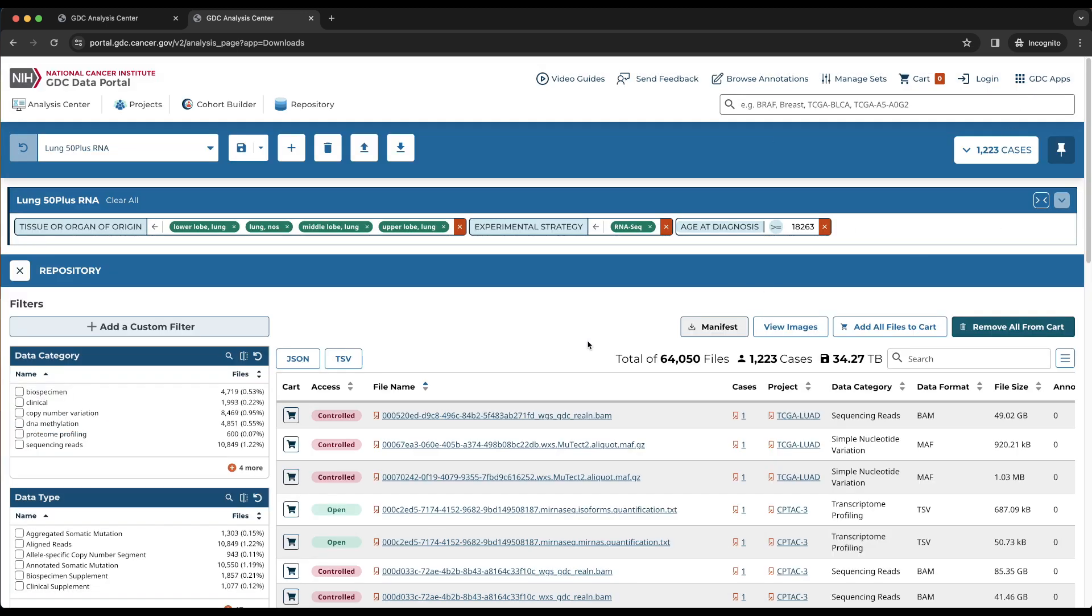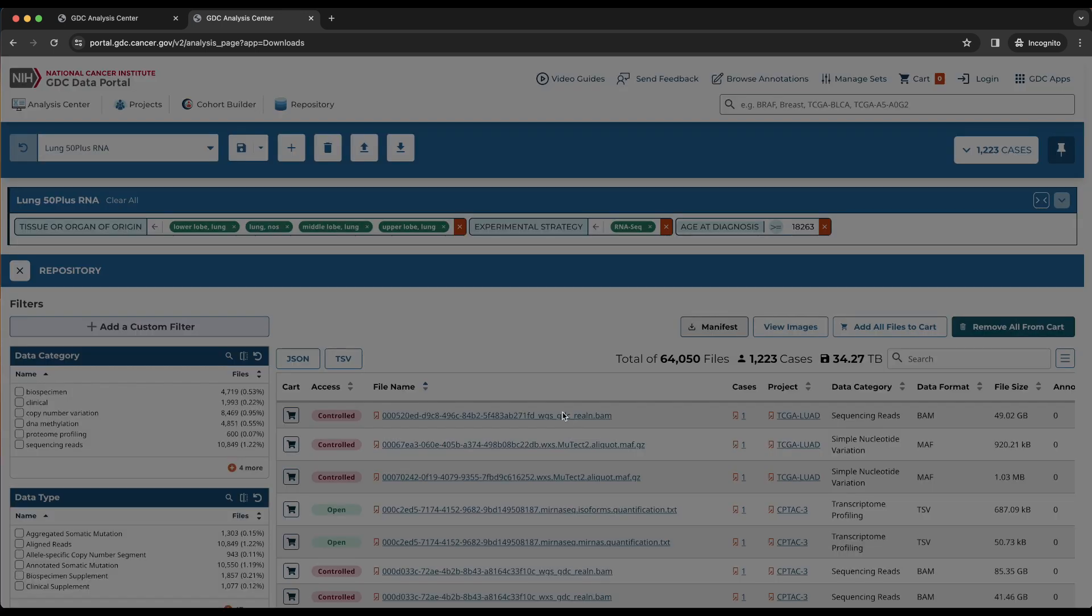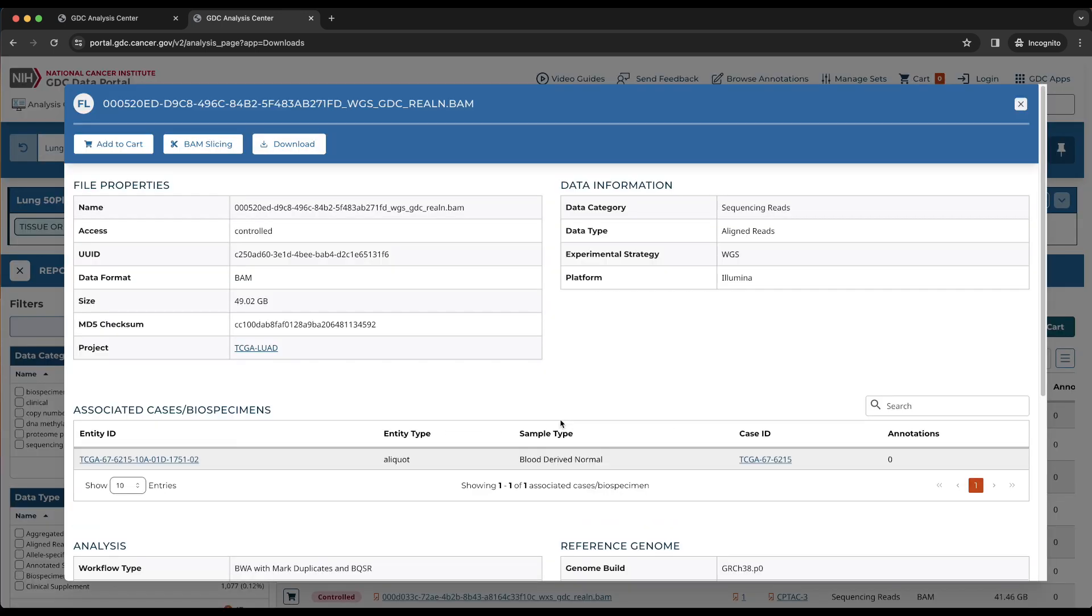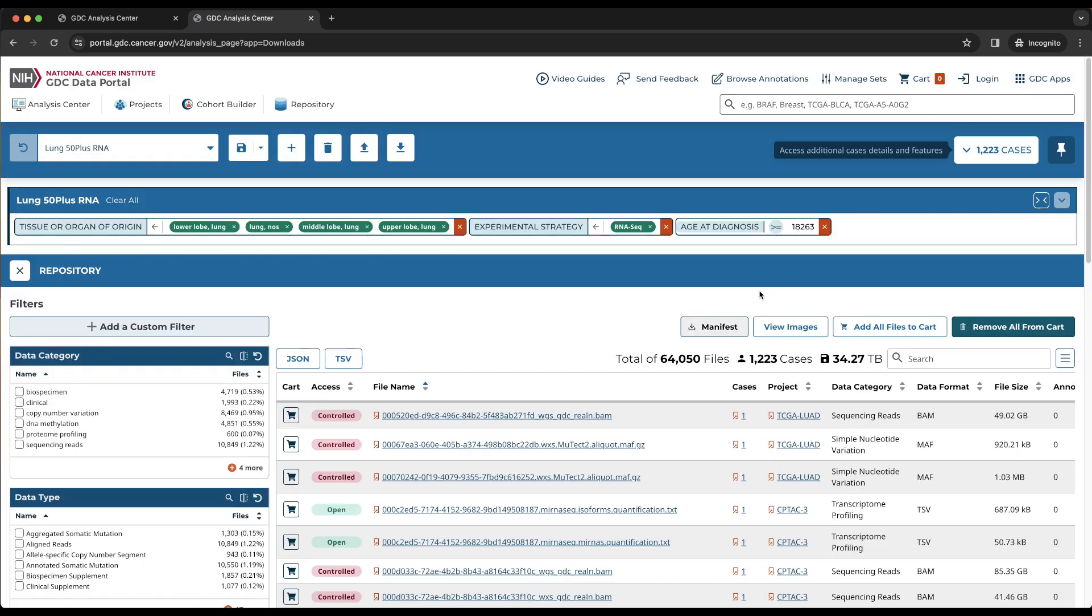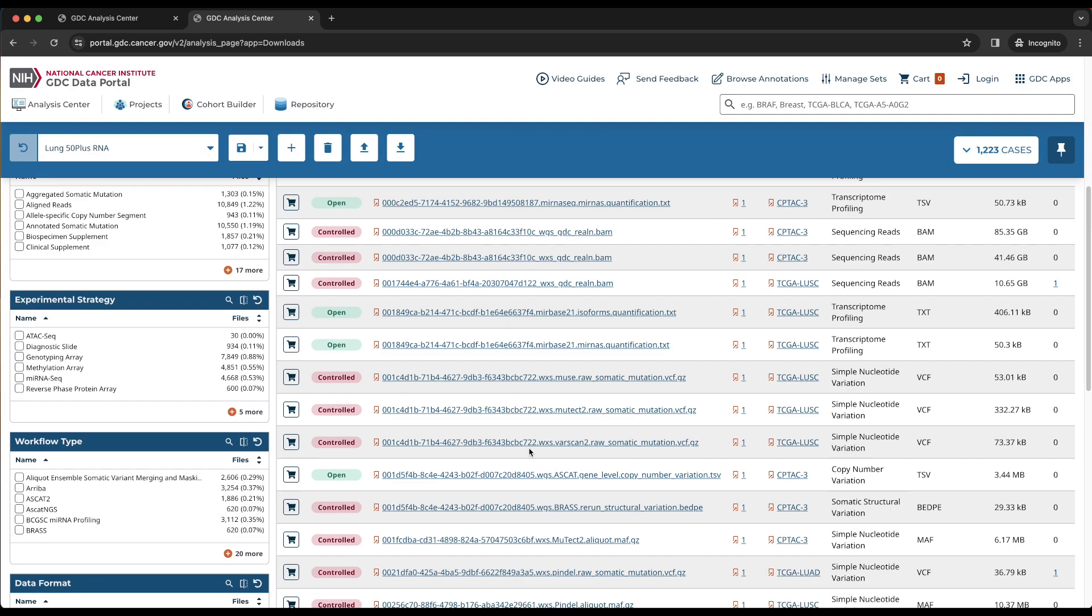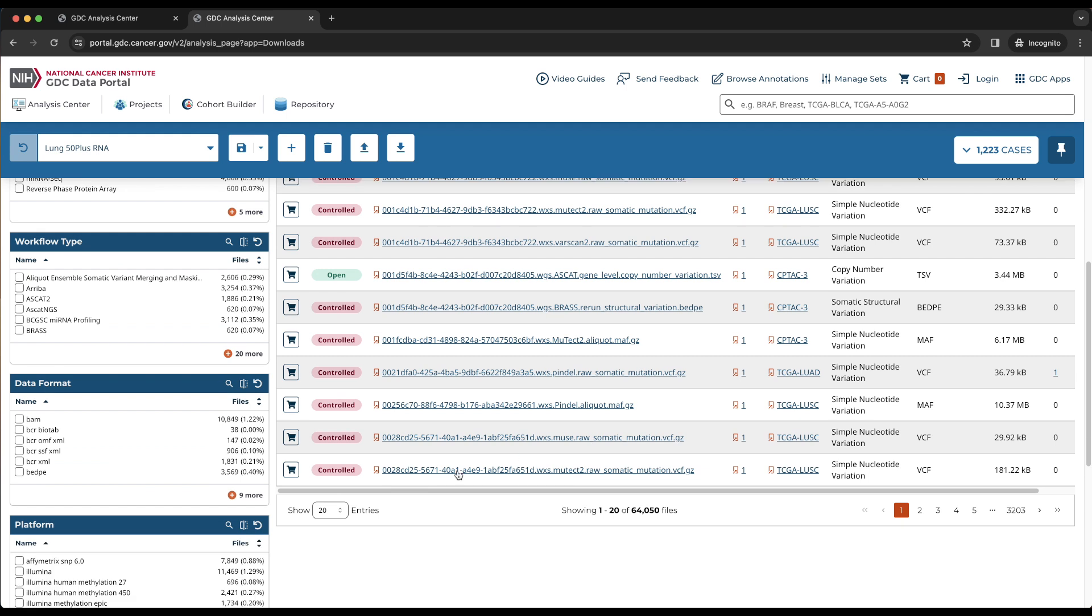Clicking the file name will bring up the file entity page popup, which displays details about the file, including the biospecimen entity, such as the case or aliquot that the file is associated with. The dropdown at the bottom left of the table allows us to select the number of files for each page or browse to a different page.